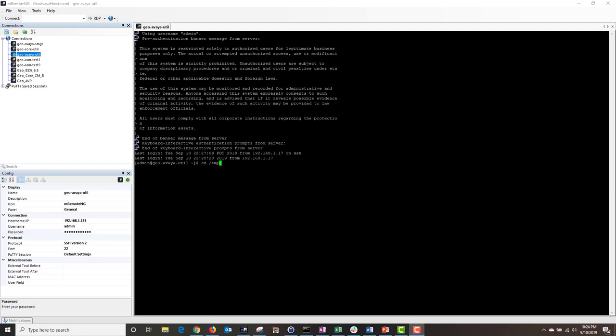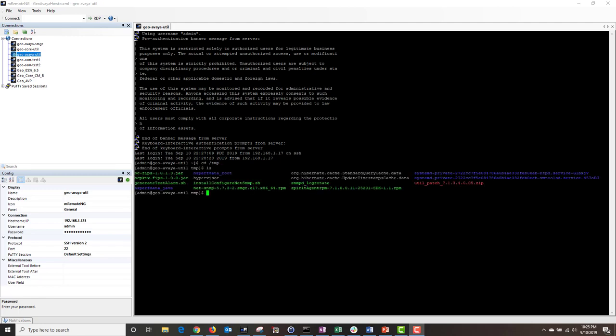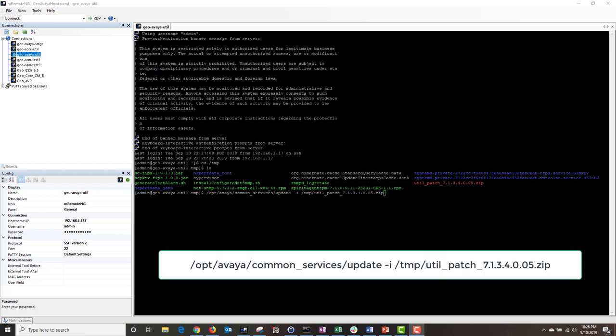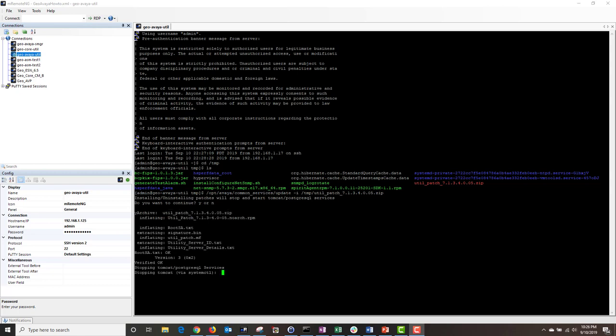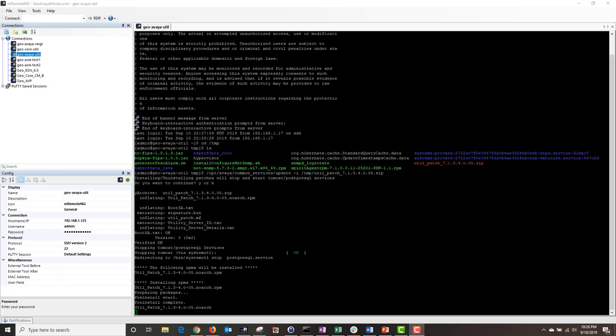I'm going to change my directory to the temp directory by typing: cd /temp. Then I'm going to list my directory and verify that my file is there. Next, I'm going to run the following command to install the patch. If you want to continue, I'm going to type Y for yes. The patch is now starting the installation process and the install will take about 10 minutes to complete.